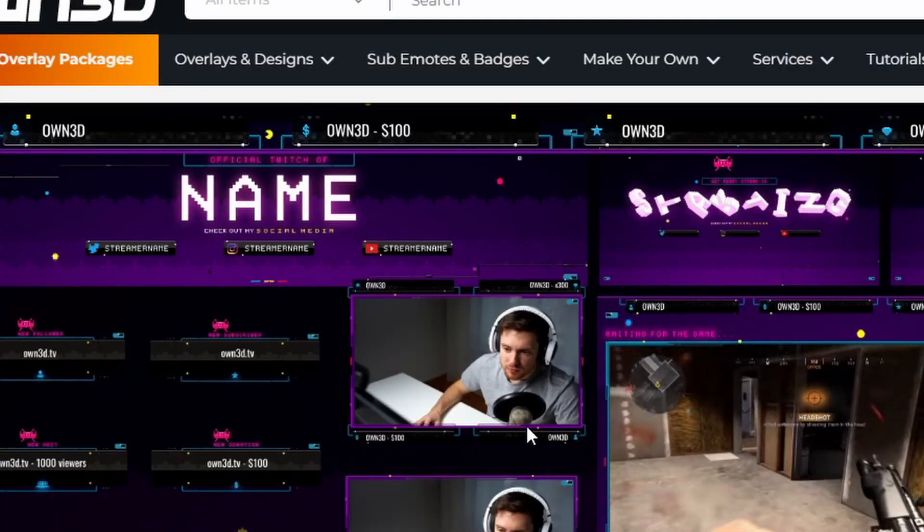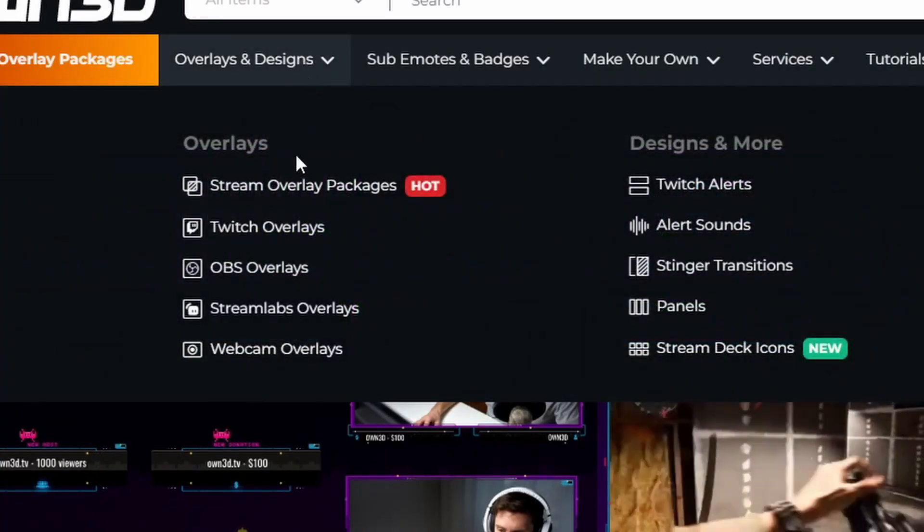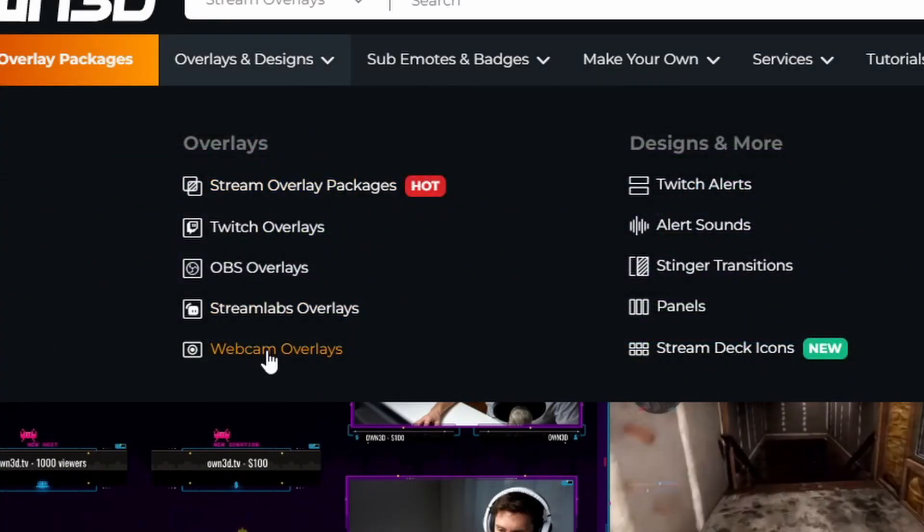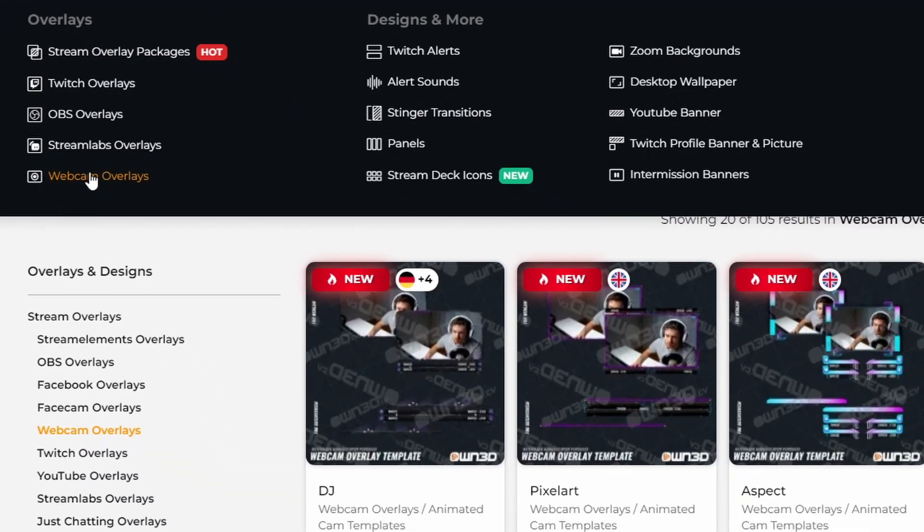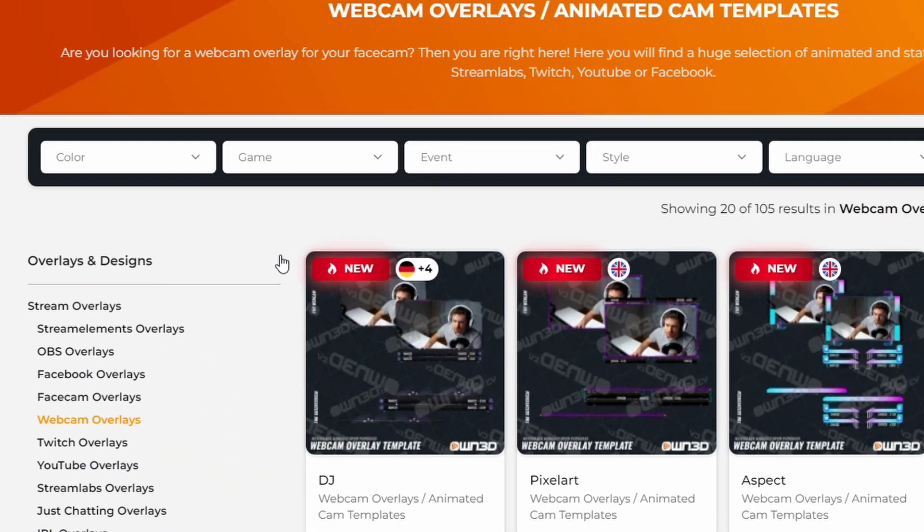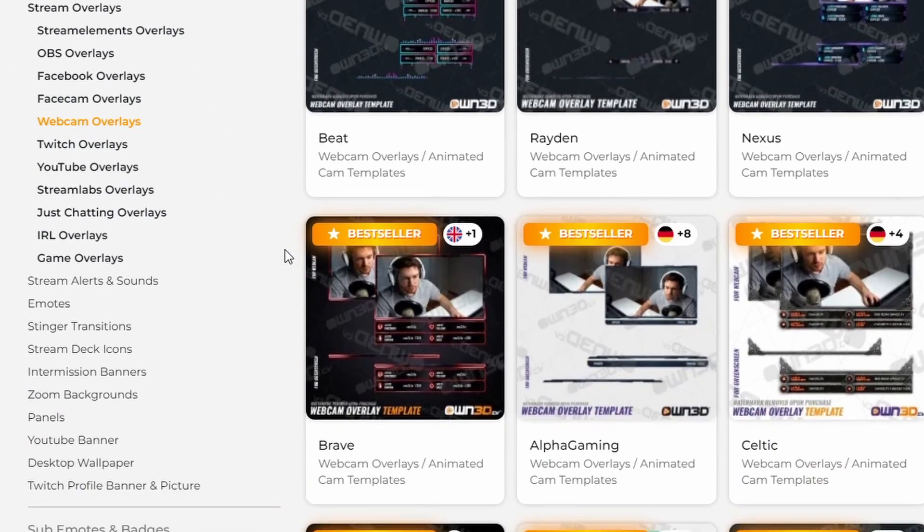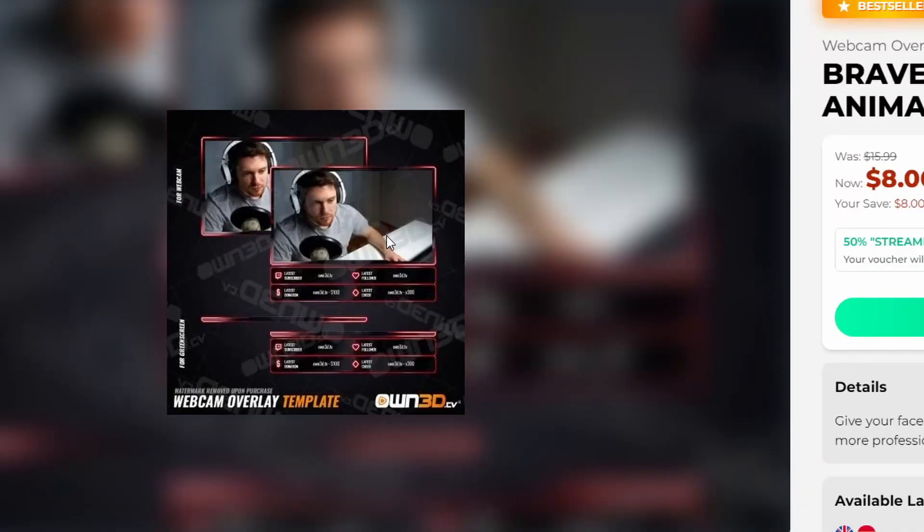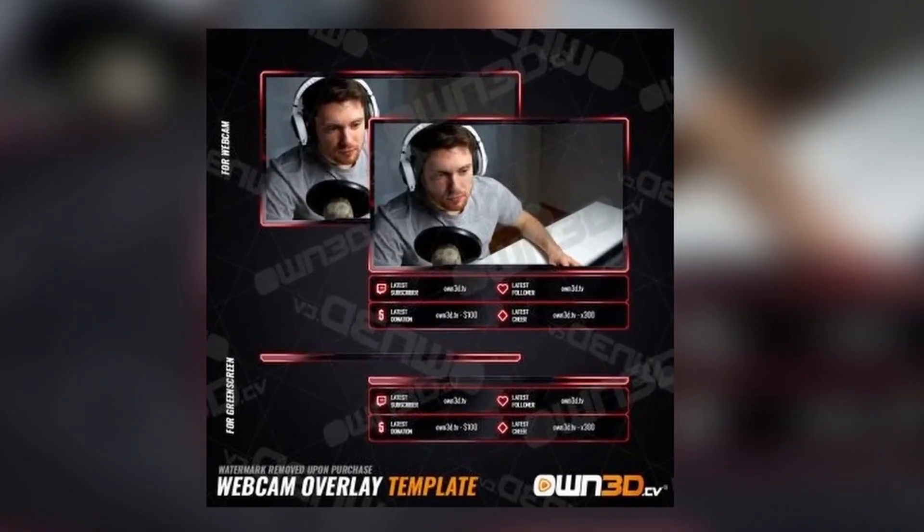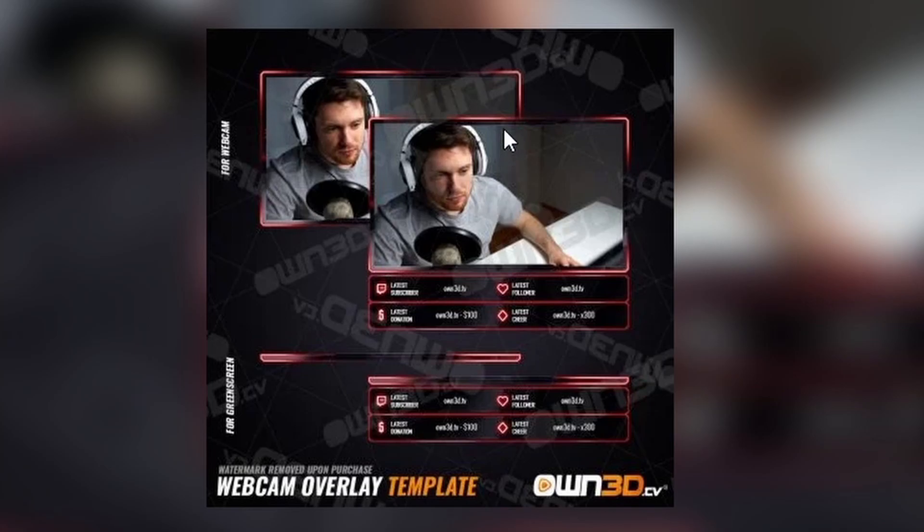Or if you're a YouTuber and you just wanted a cool little webcam overlay, we can go over their webcam overlay section. Let's click on this bestseller right here. And then getting this package right here will give you all of these different webcam overlays. So that way, when you're doing your YouTube recordings, you can have a nice little overlay around your webcam. But there's actually a lot of really cool stuff on Owned for both YouTubers and Twitch streamers. So I'll leave the link in the description down below where you guys can check it out.